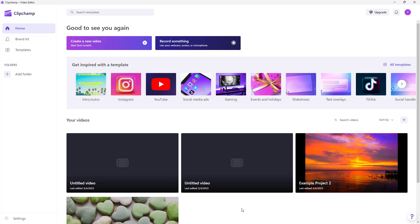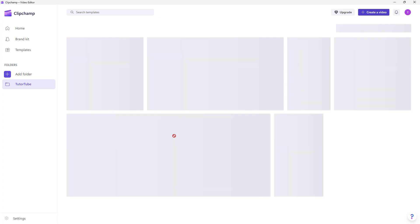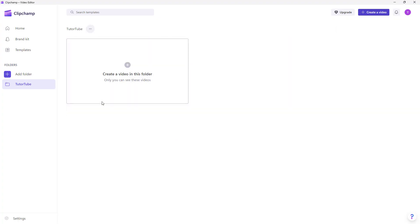Inside Clipchamp, you can maintain different folders so that each folder can have separate projects. To do that, on the left side you can see 'Add Folder' is an option. Click on it to create a folder, and you can see a folder has been created.